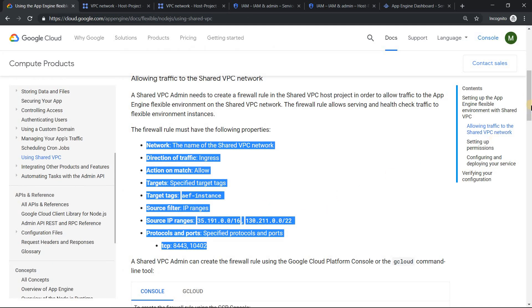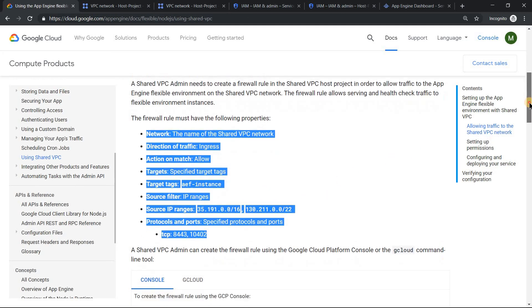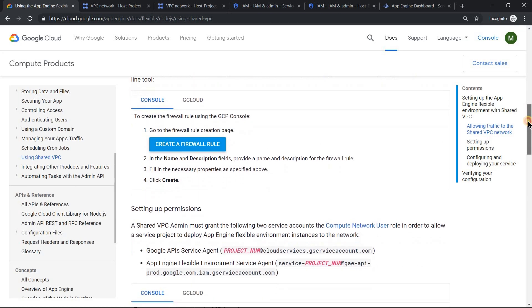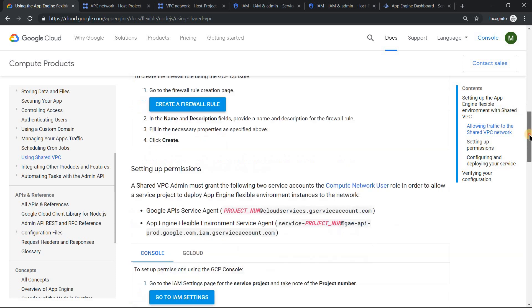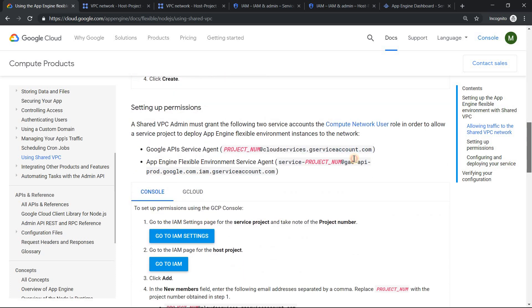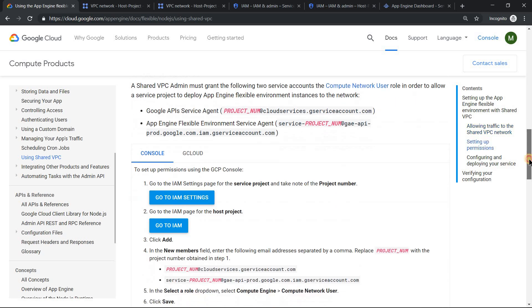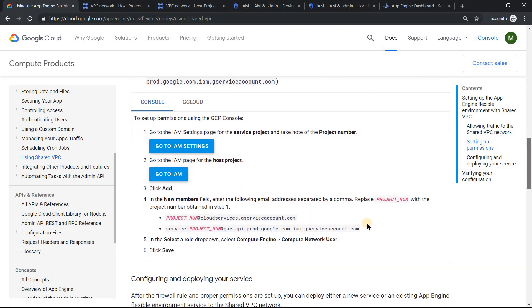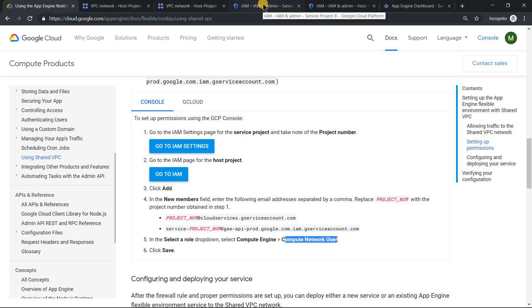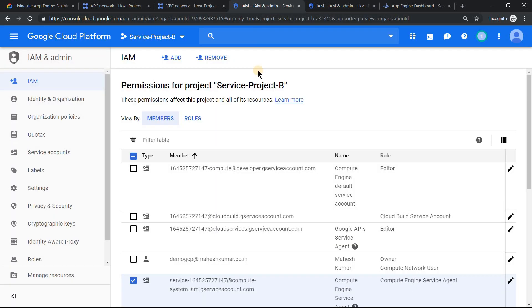Once you're done with that, the next important thing is you need to grant network user access to a couple of service accounts. If I scroll down here, you'll see you need to give them network user access. What are those services? To get those services, you need to go to your service project B.